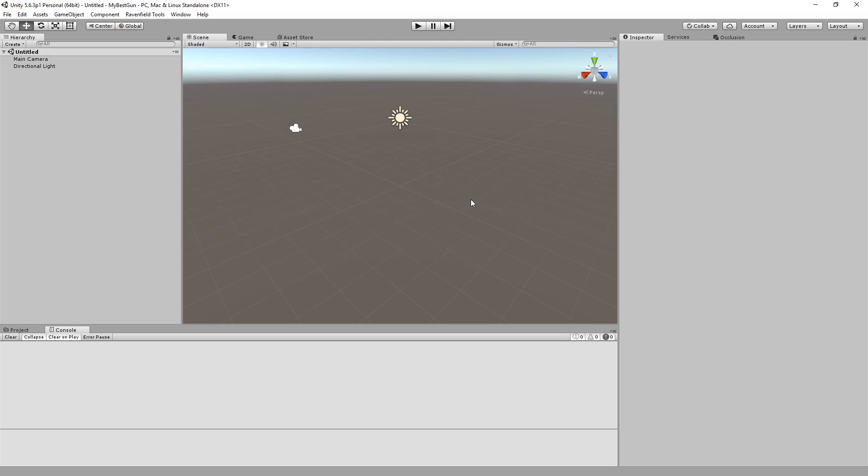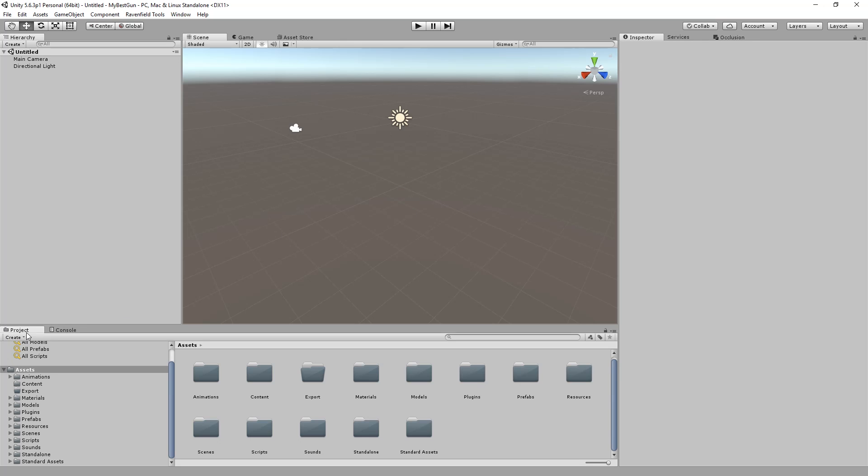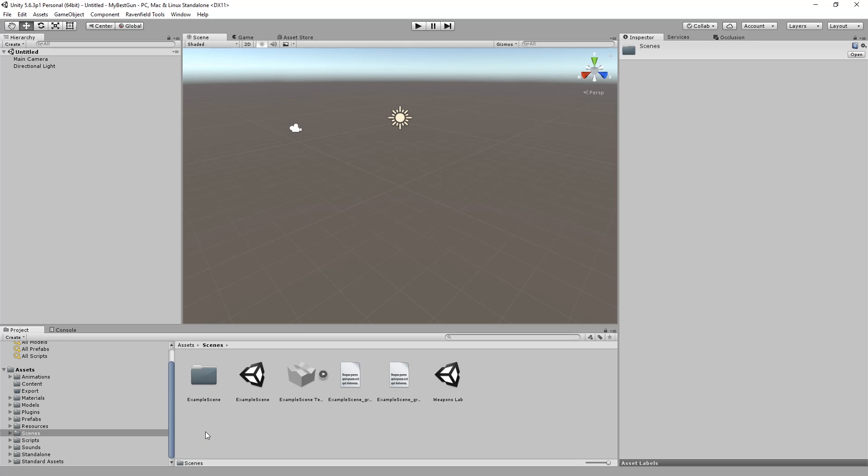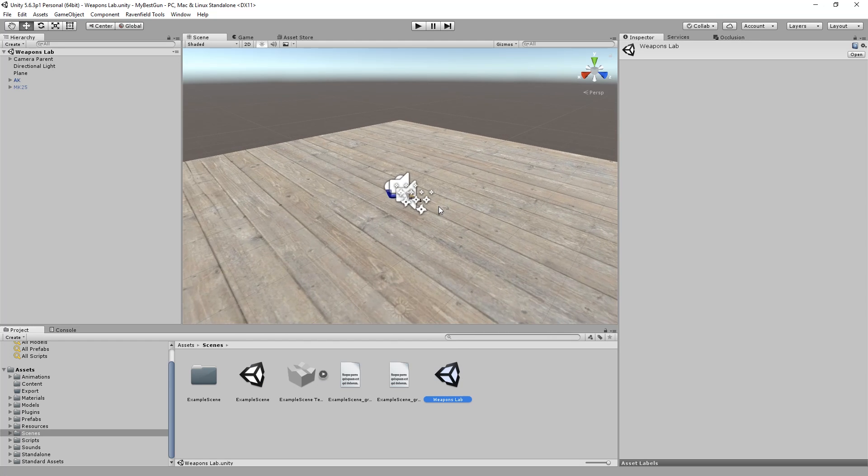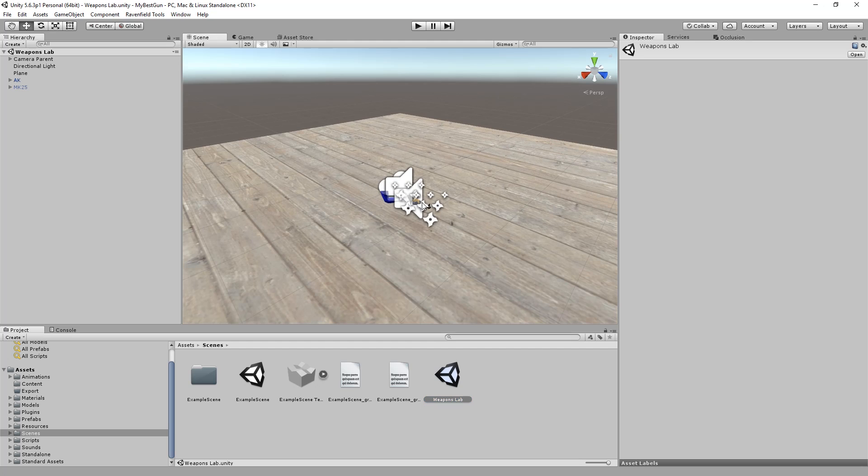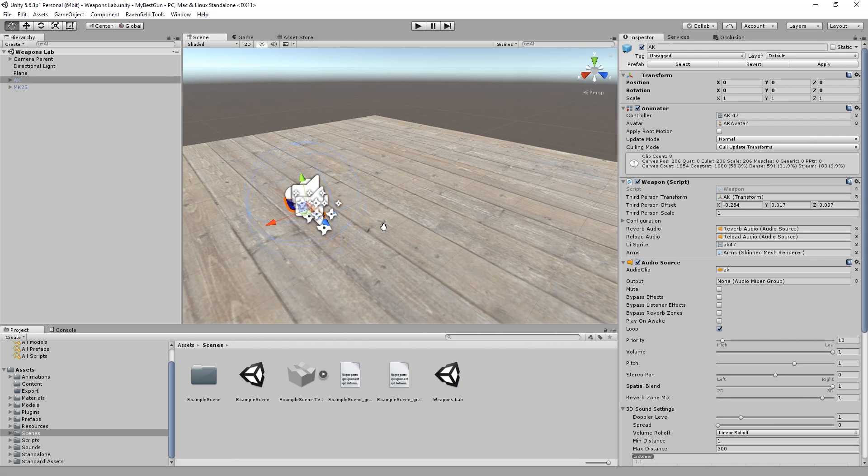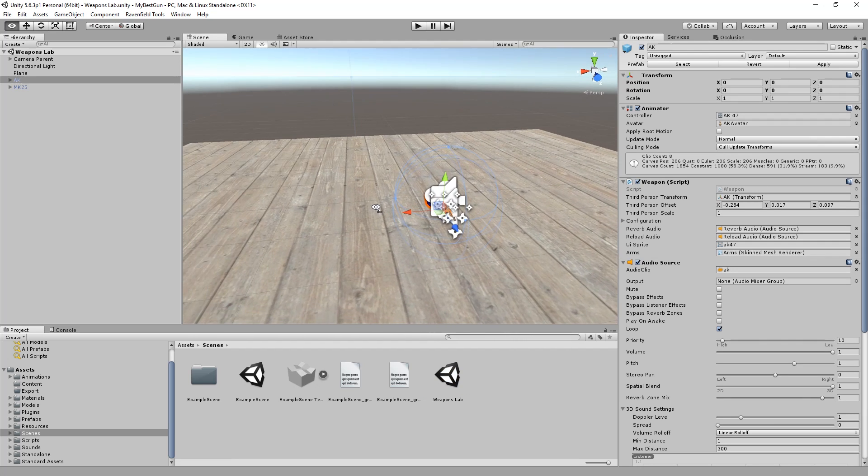So now let's take a look at how to modify weapon stats and things like damage. Again, make sure to go to project, go to scenes, open the weapons lab scene.